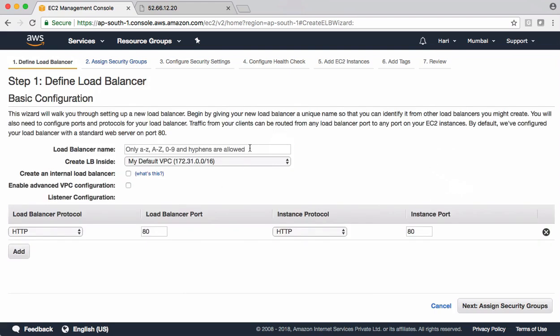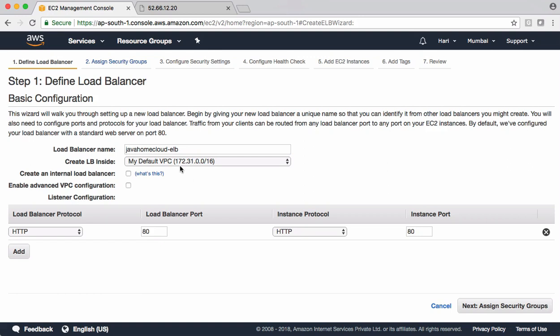Let's also name it. I'm calling it as javahomecloud elb. All my instances are kept in default VPC and we should make sure this ELB also sits in the same network. As I said, ELB is bound with VPC. So it can load balance EC2 instances only within the same VPC. And the next option is create an internal load balancer. When you say yes, this load balancer is not exposed to internet. It's going to be something intranet. But in this demo, I want to expose this to internet. I'm not selecting this box. If you uncheck, it is going to be an internet based load balancer. We can access it from our internet.